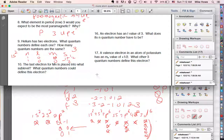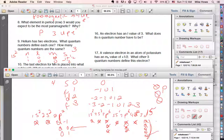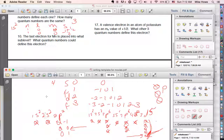Number ten: the last electron for manganese is placed into what sub-level? Manganese has 25 electrons. Using the iron orbital diagram as reference and erasing the iron portion — manganese ends with five electrons in the 3d sub-level, all unpaired. The last electron placed is in the 3d sub-level.